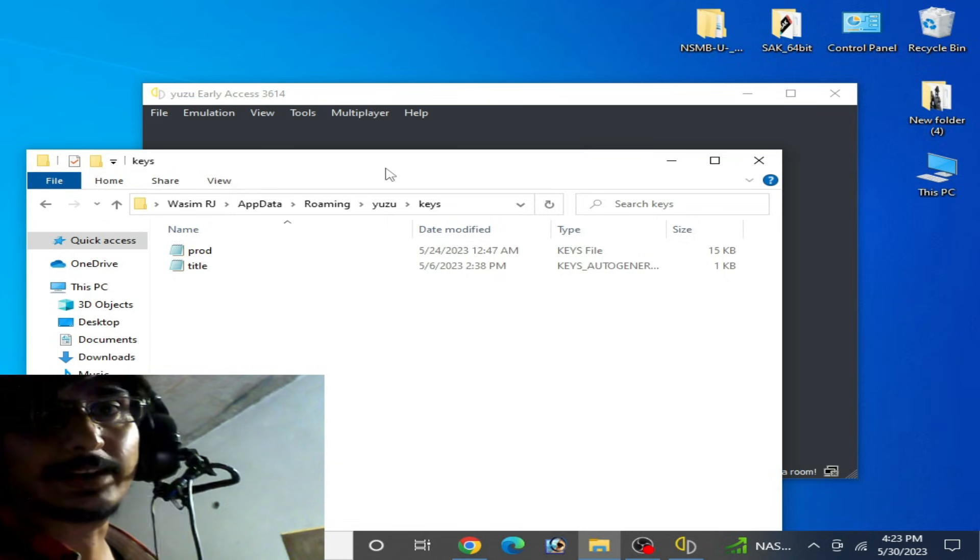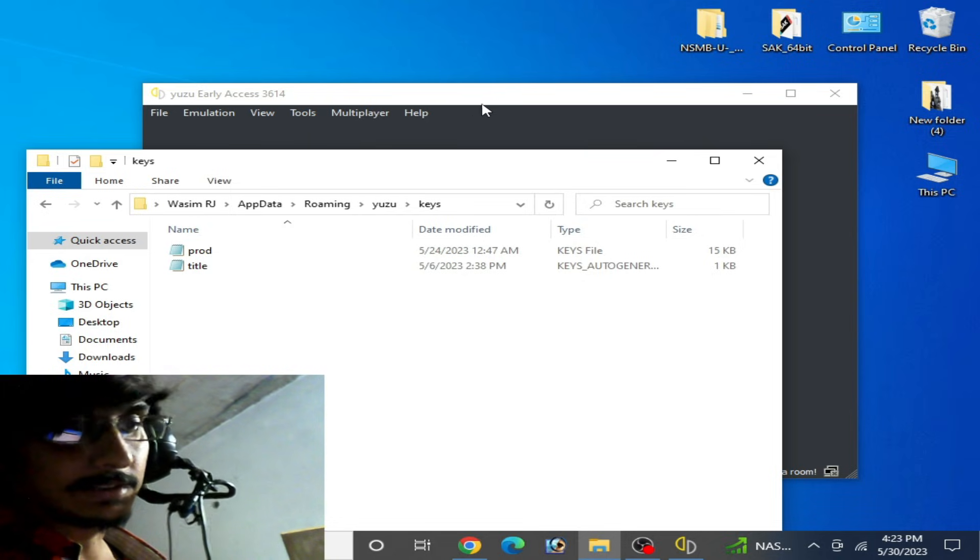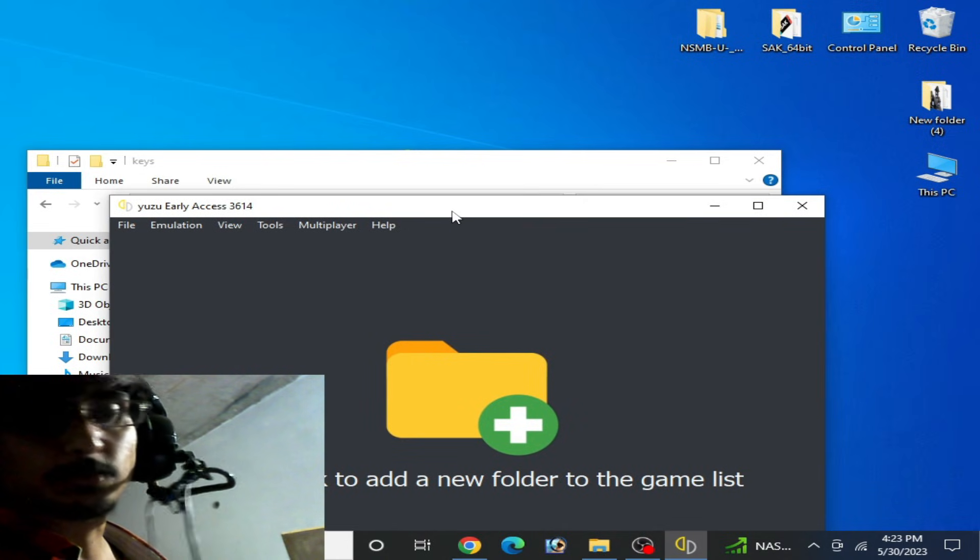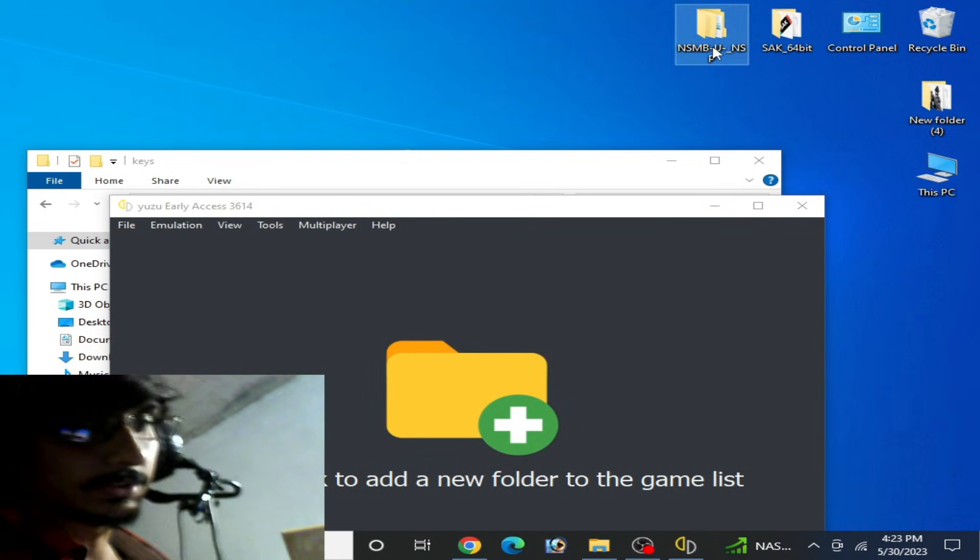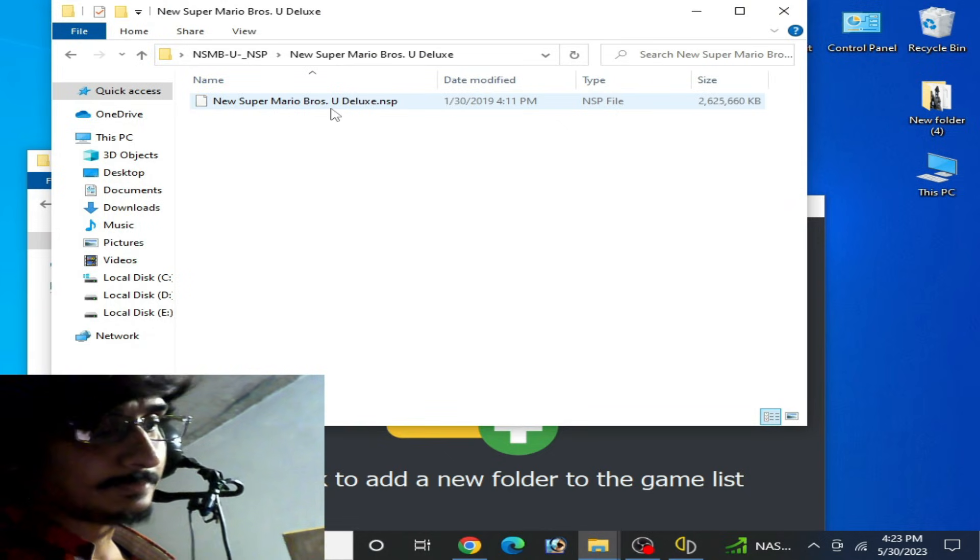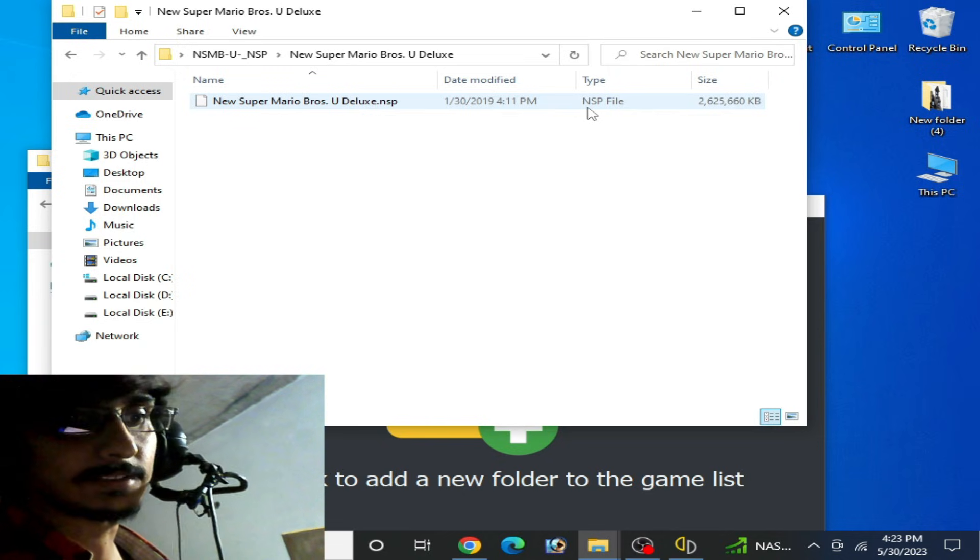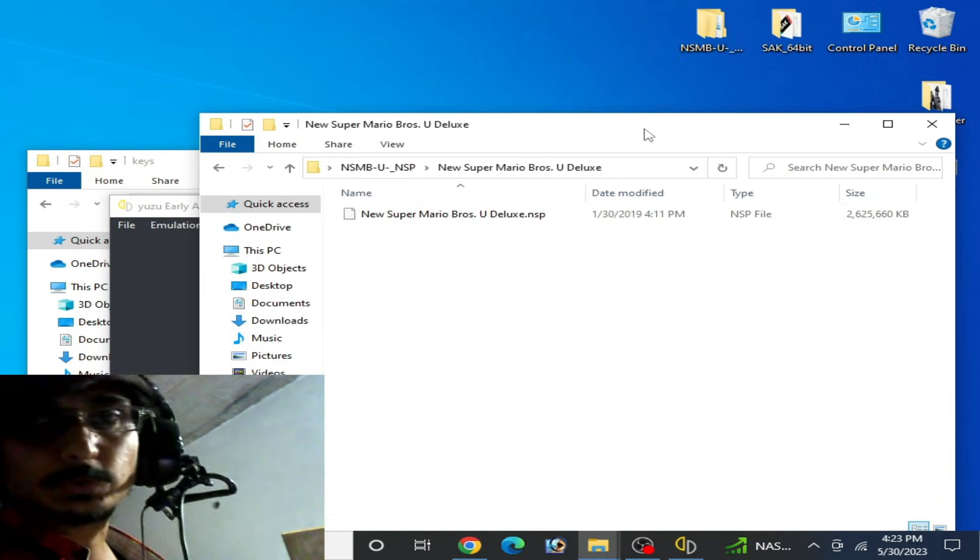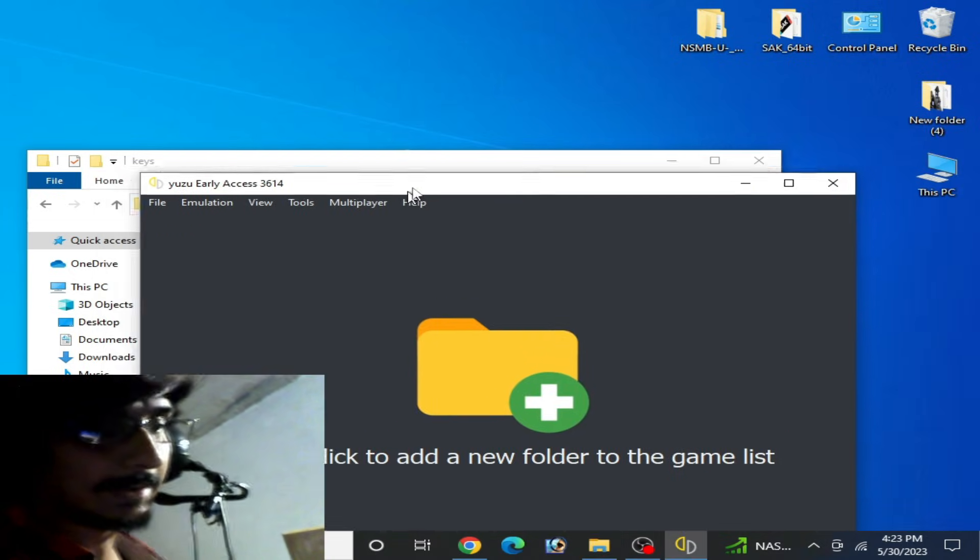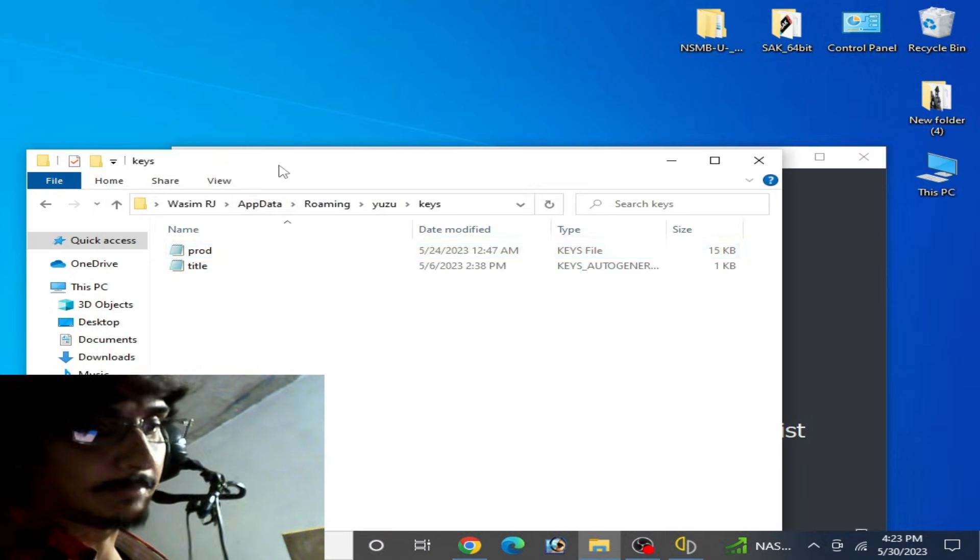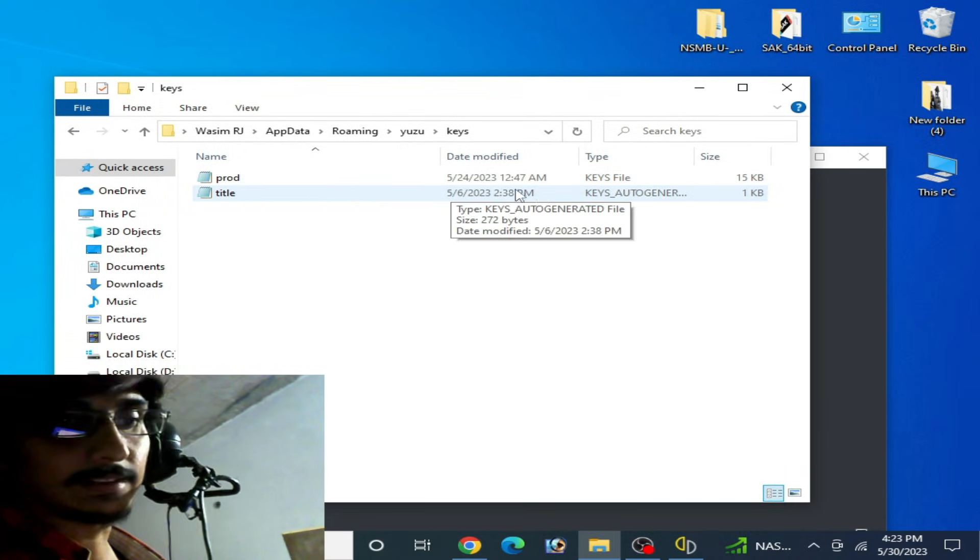Maybe your NSP file is corrupted after downloading, but in many cases you can fix this issue. This is my NSP file you can see over here. My NSP file is not corrupted, but maybe yours is. So I'll go to solution number one and make sure your prod.keys is up to date and title.keys as well.